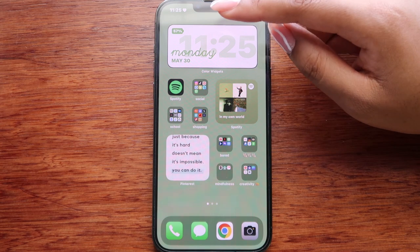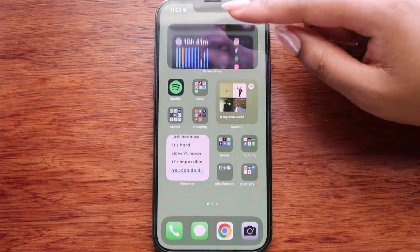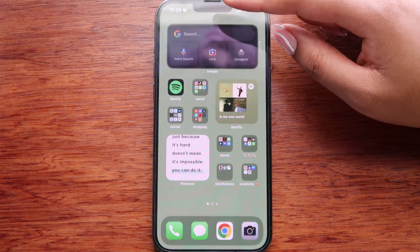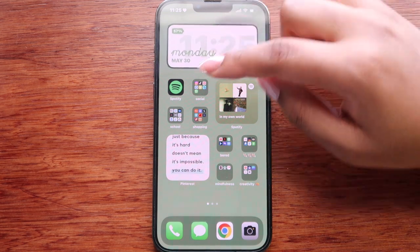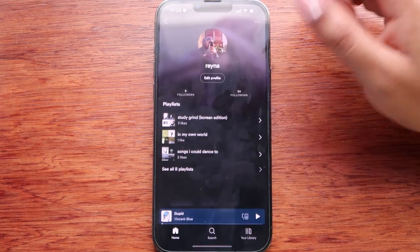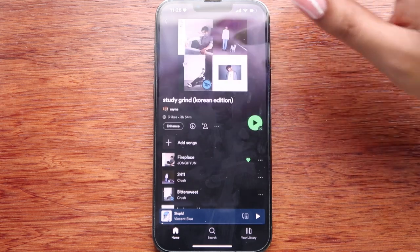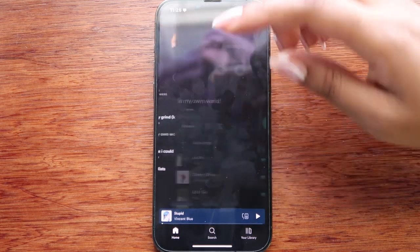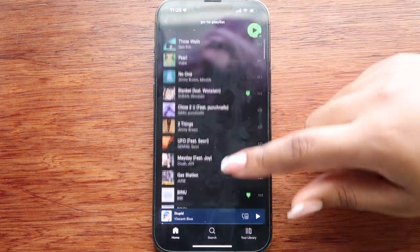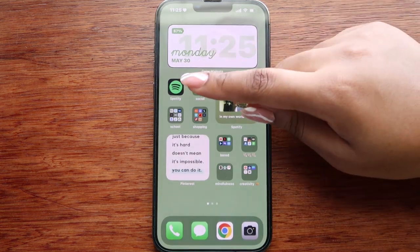On this first part of my phone I have a stack of widgets — in this stack I have Color Widgets, Notion, and Screen Time, which is not accurate because I fell asleep to a playlist. Moving on, I have Spotify, which I consider my most used app. I use Spotify for just about everything: I have a playlist for studying, one for reading, and a go-to playlist I listen to on shuffle.